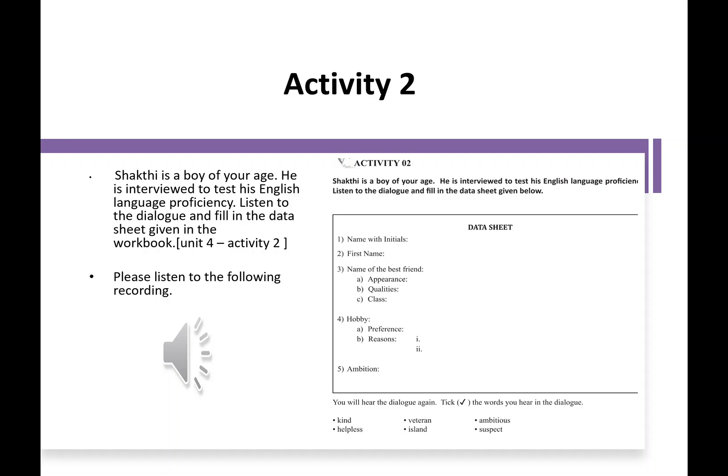Shakti, tell me about your best friend. My best friend is Chamuditha. We are in the same class. He is dark but pleasant. He is kind and very helpful. Okay, Shakti, tell me the things you do in your leisure time.